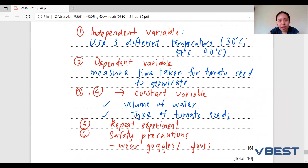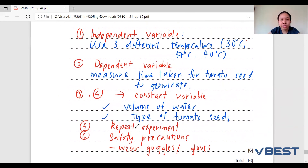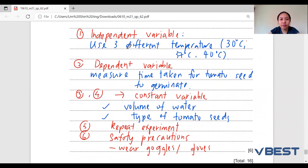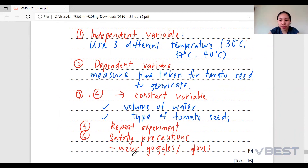For the fifth and sixth marks, they are very standard and won't change much. In the exam, you only need to focus on the independent variable, dependent variable, and constant variable.